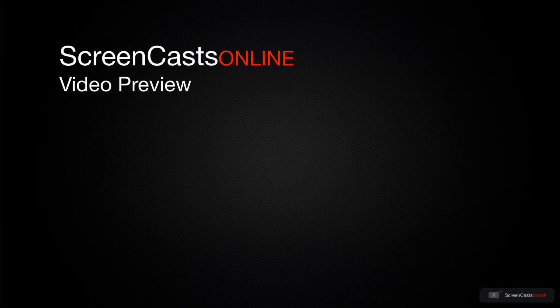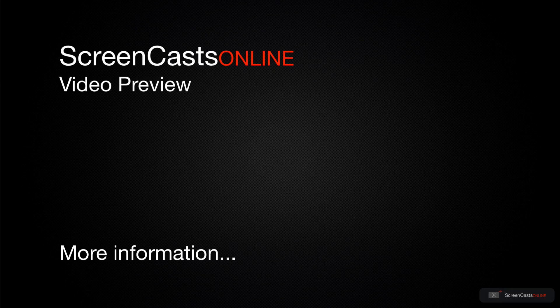That's just a quick preview of one of this week's Apple related tutorials from ScreenCastsOnline.